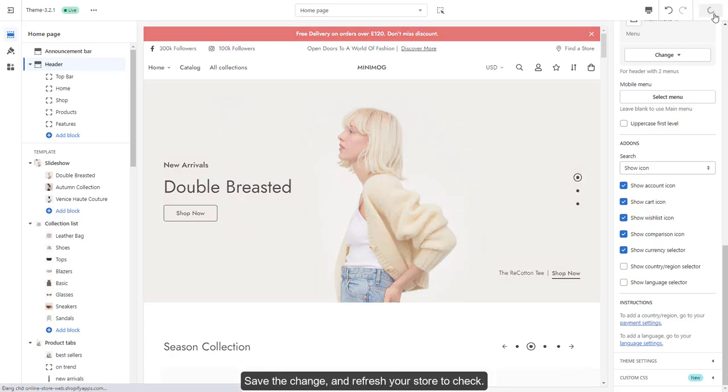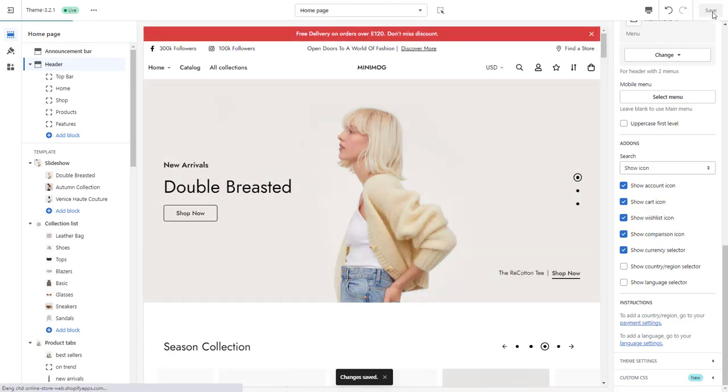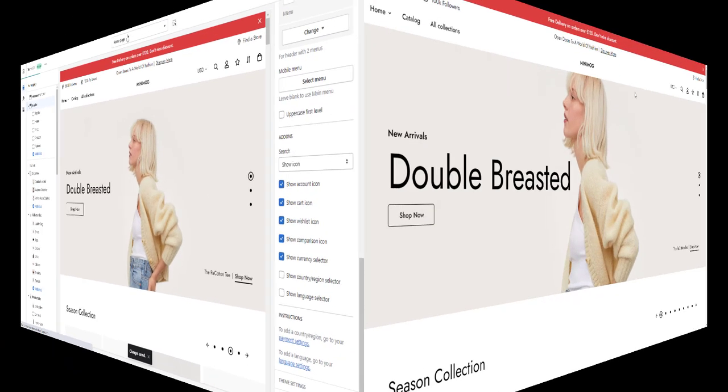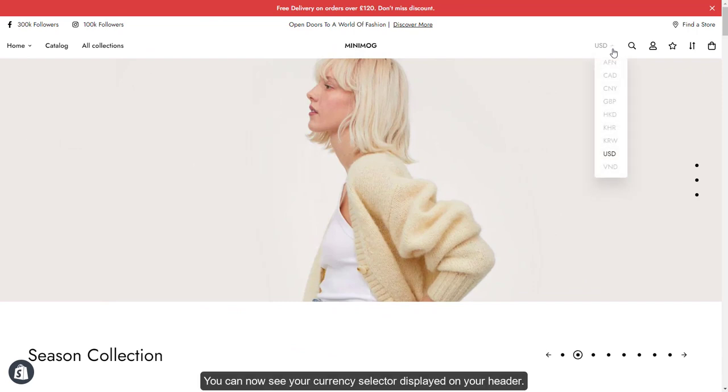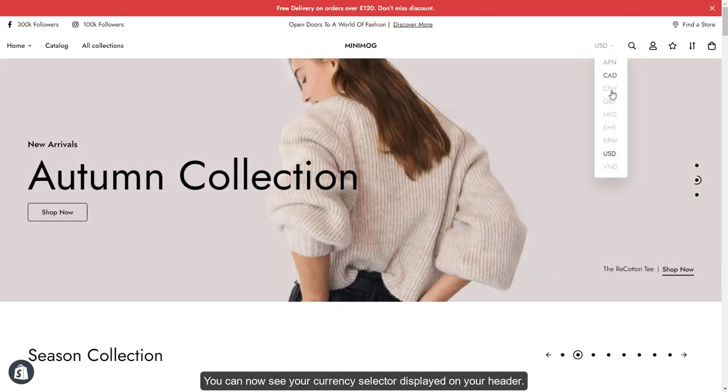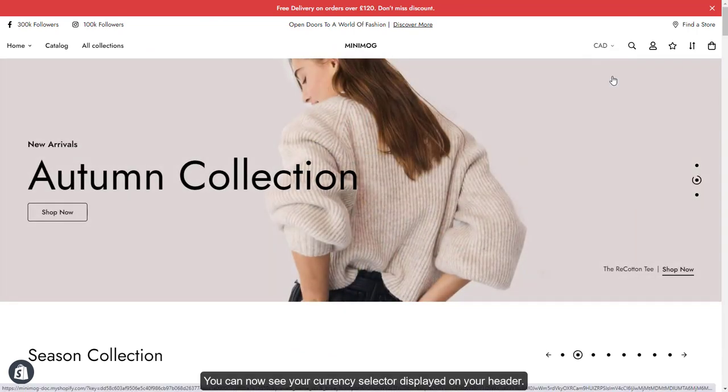Save the change and refresh your store to check. You can now see your currency selector displayed on your header.